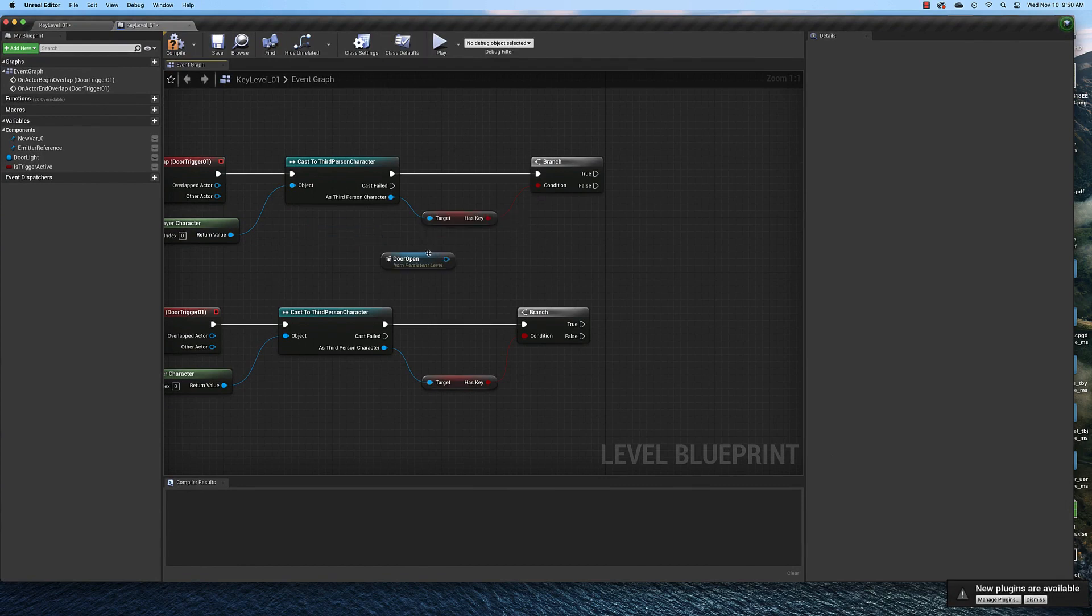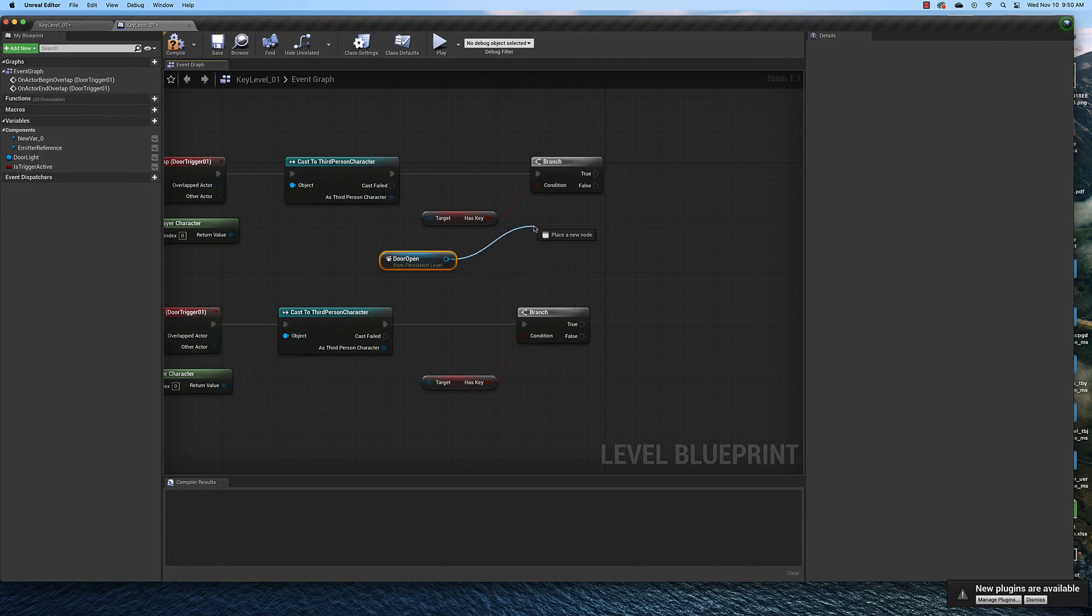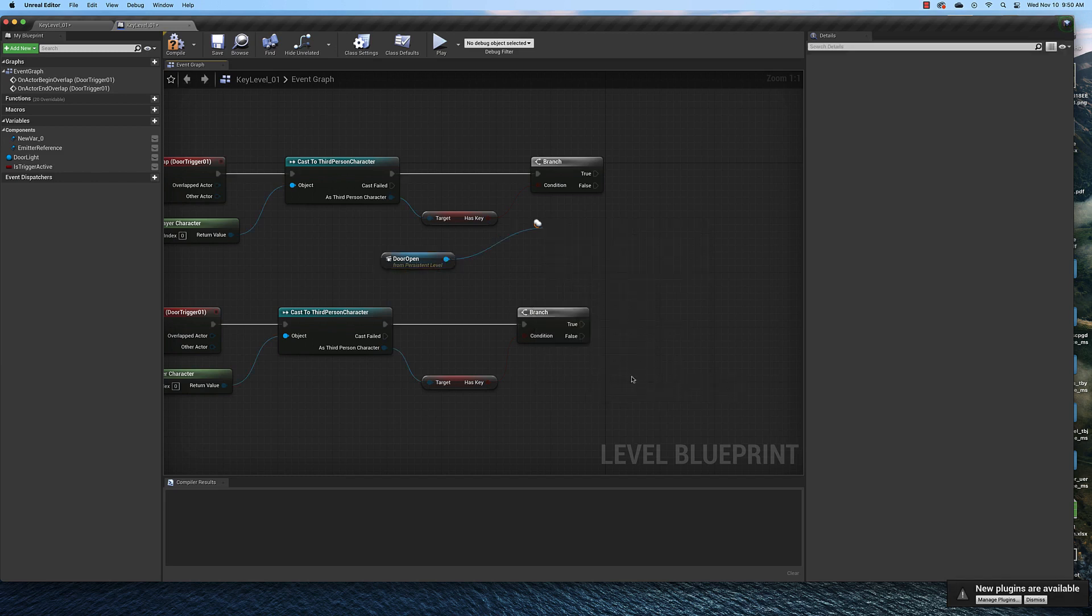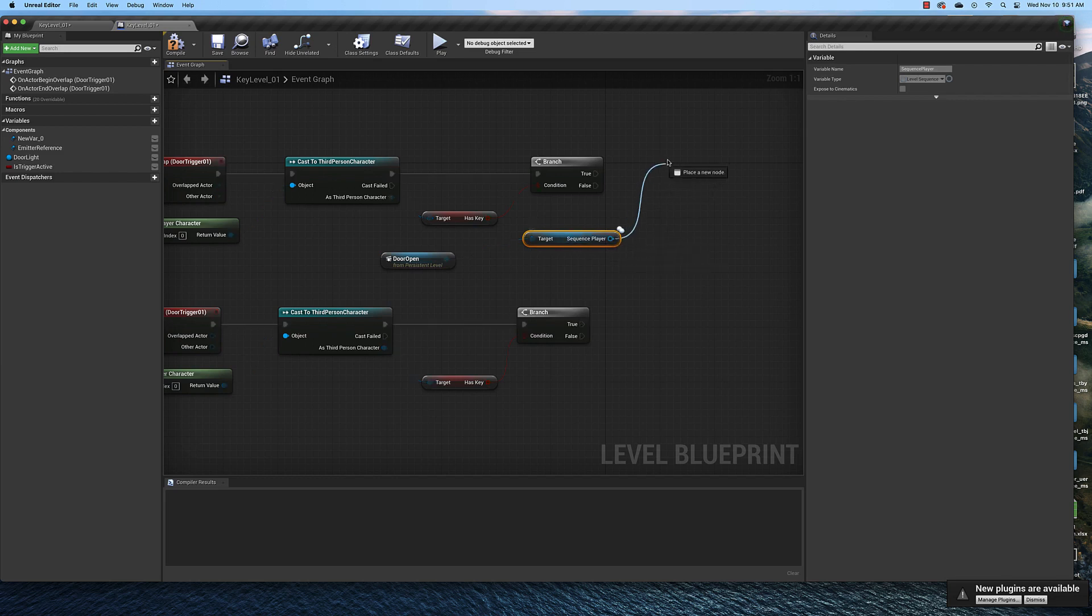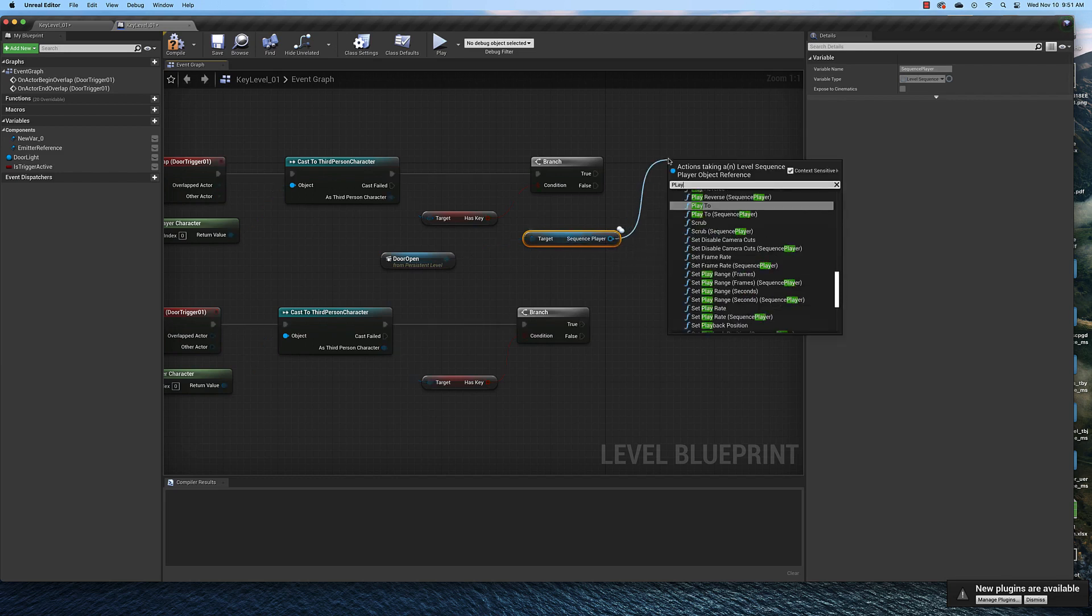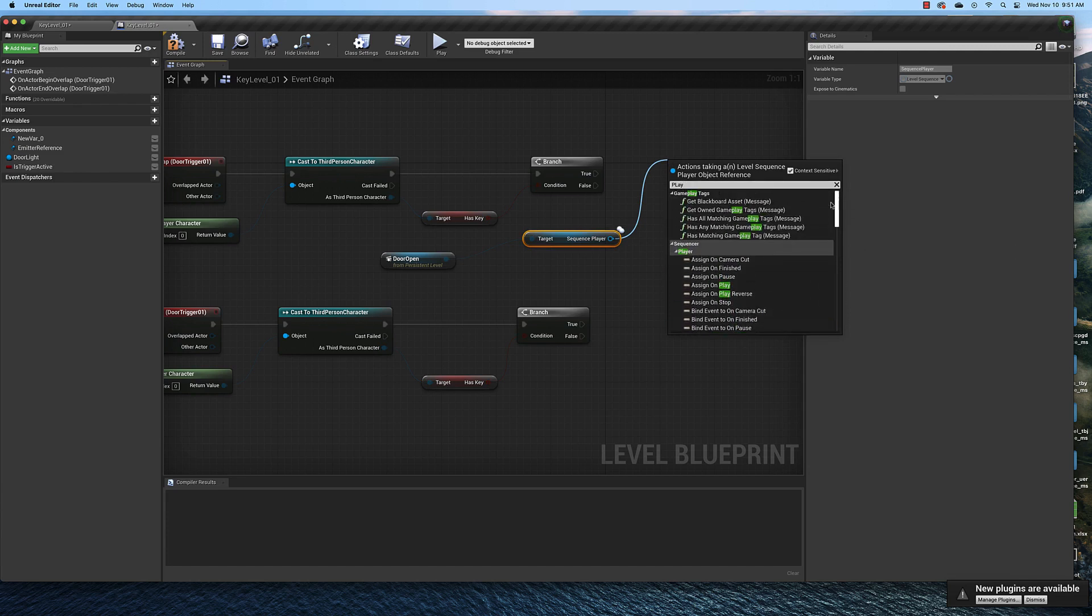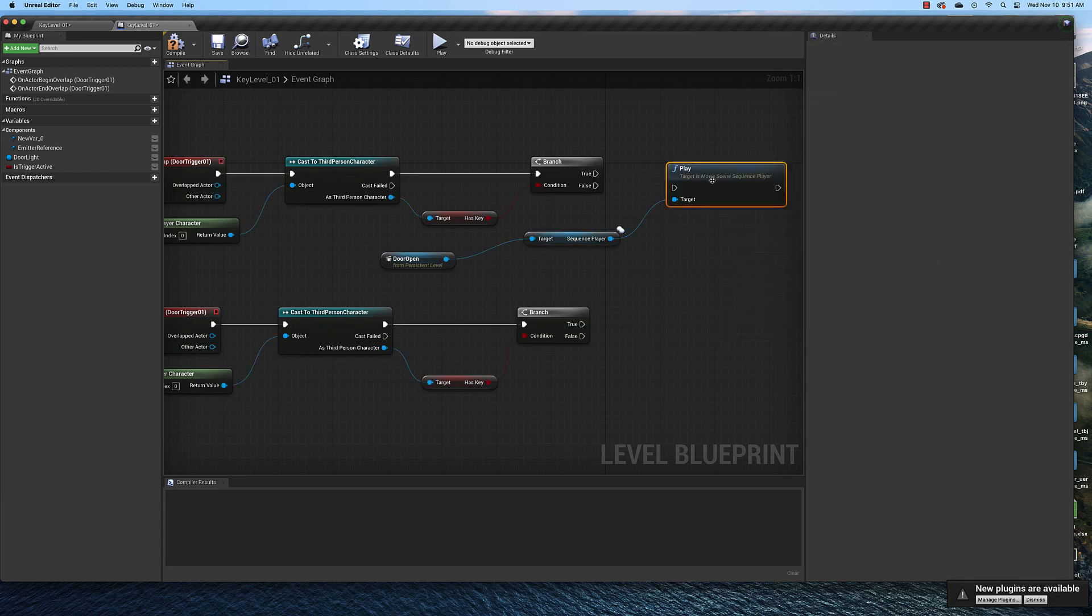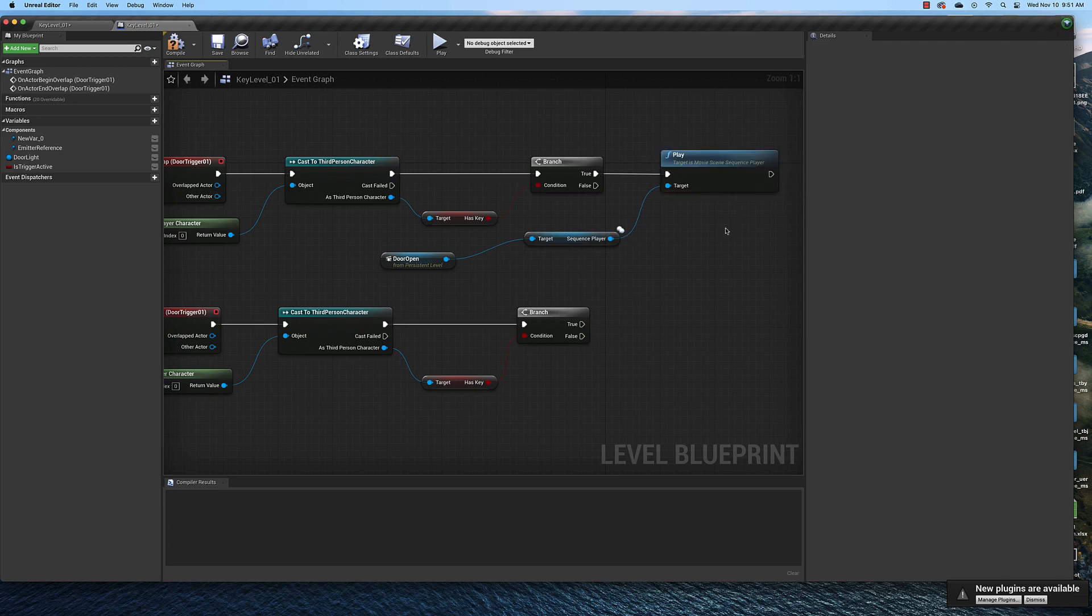Okay so now that we have that reference to our level sequence in here we can play it if it's true. So drag off of here and type in get sequence player. And that's what we need. And now we can play it. So drag off of this and type in play. We simply just want play.